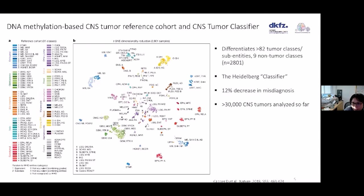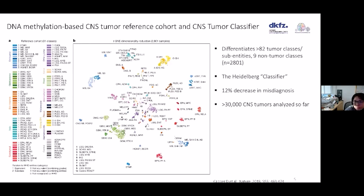A frequently used approach to delineate tumor type with methylation data is dimensionality reduction. Similar to principal component analysis, these unsupervised algorithms reduce high-dimensional data — for example, thousands of brain tumor samples each with thousands of data points — to a lower dimension like 2D or 3D for visualization. The most widely used technique is t-SNE, which stands for T-distributed stochastic neighboring embedding. Methylation results led to diagnostic revision in approximately 12% of cases.